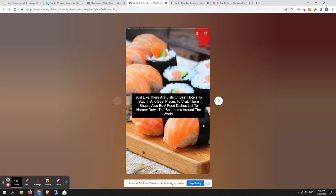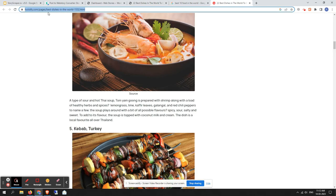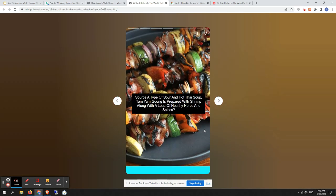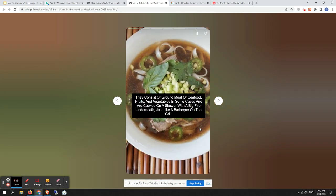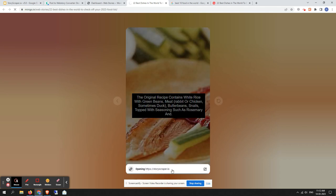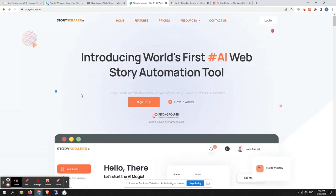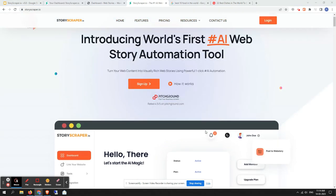Here is the story that was converted from the blog post. This is the generated web story. Customization options will be made more comfortable soon, as Post to Story is currently a beta feature. If you click Learn More it will go to your CTA link that you provided during setup.